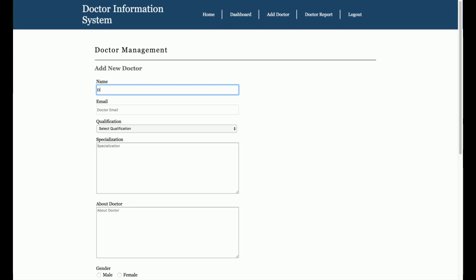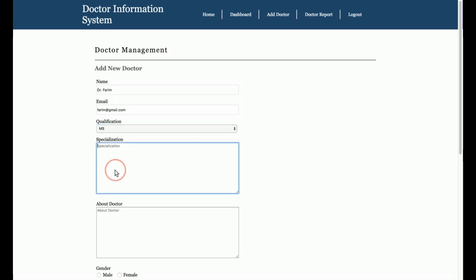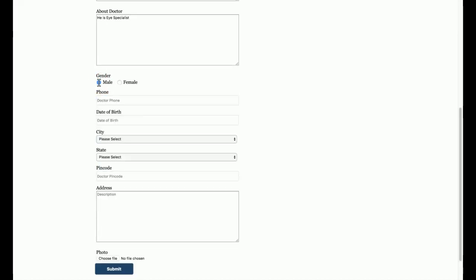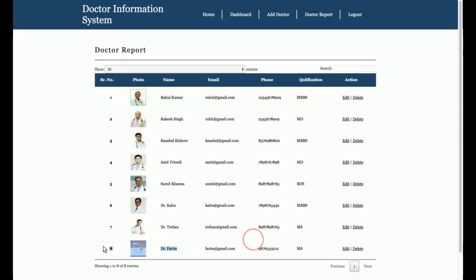Now I am going to add the doctor details. I'll enter the doctor's name, email, and select the qualification — MS — and specializations such as eye surgery. I'll add a description, select gender as male, enter a phone number, date of birth, city, state, zip code, and address. Then I'll choose a random profile picture image and click Submit.